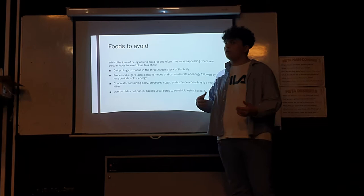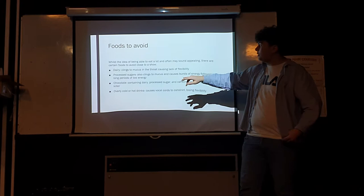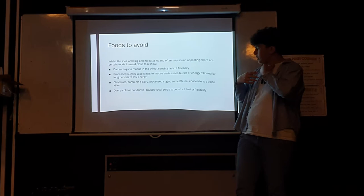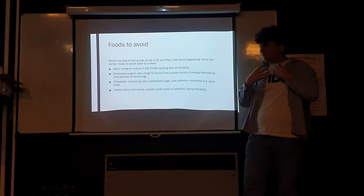When you're getting close to a performance, you're going to want to avoid dairy because when you swallow dairy, a lot of this sticks to your mucus in your throat and therefore you can't really flex your vocal cords. You'll have a reduced range.